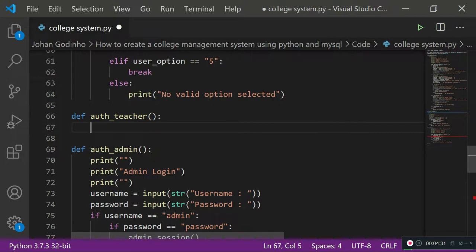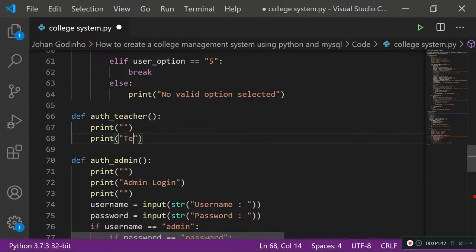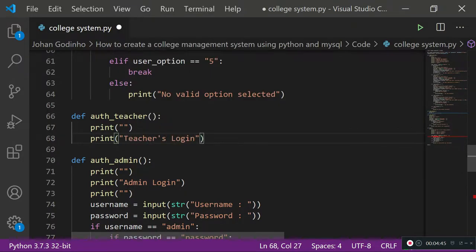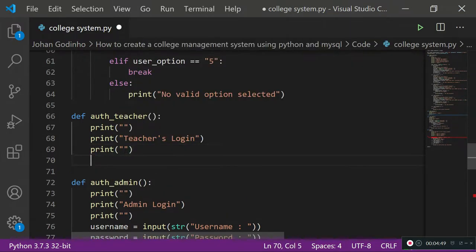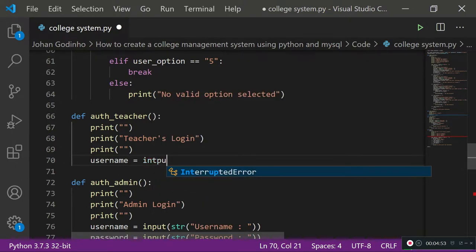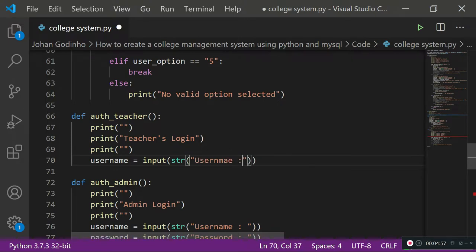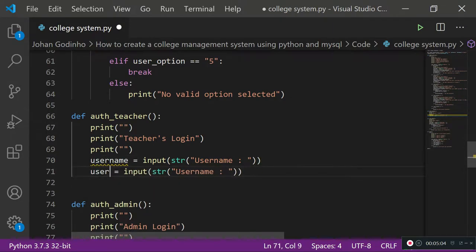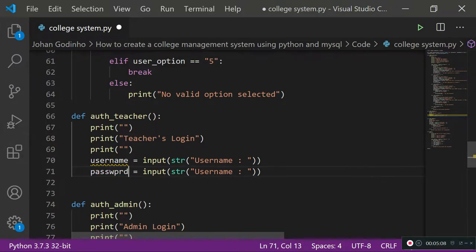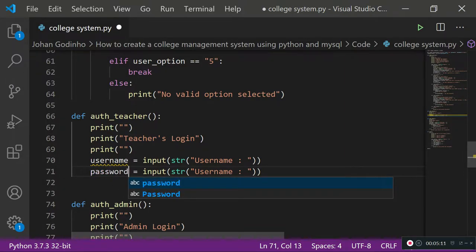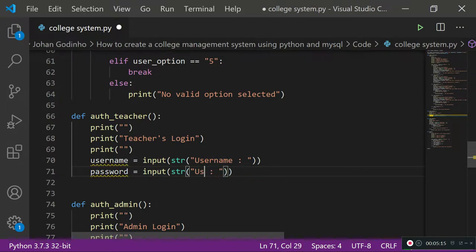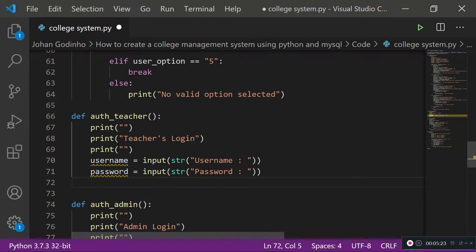Let's create the 'authorize_teacher' function above 'authorize_admin'. We print a blank line, then print 'Teacher's Login' as a header, then another blank line. We gather the username input from the teacher, then copy that line and change it for the password. So we take both username and password input from the teacher.